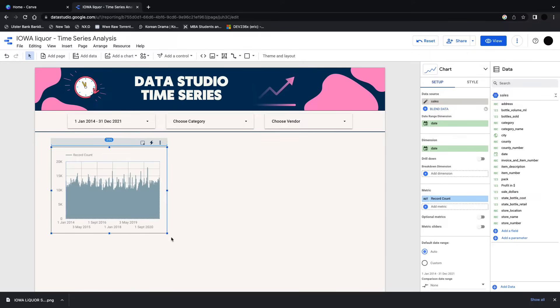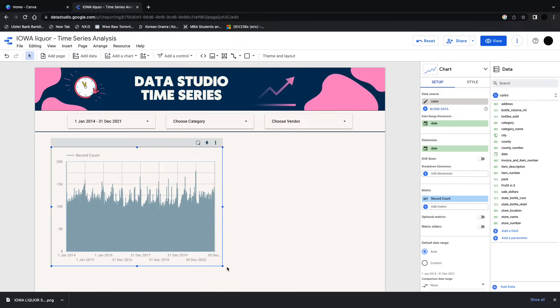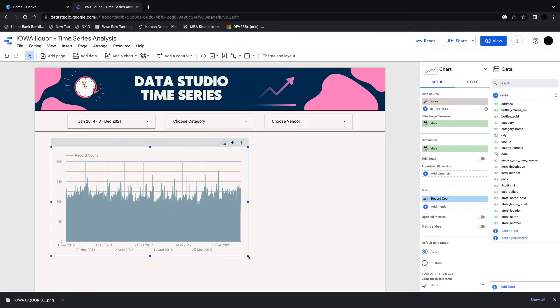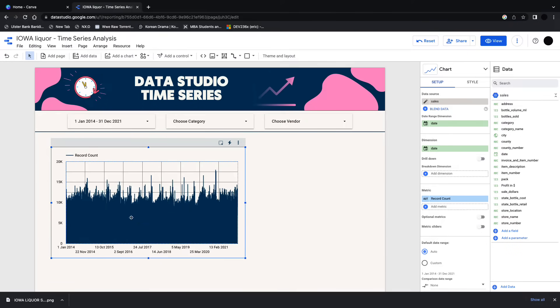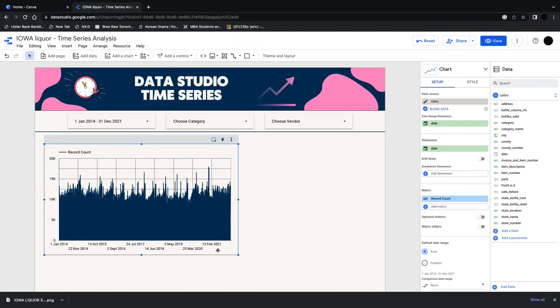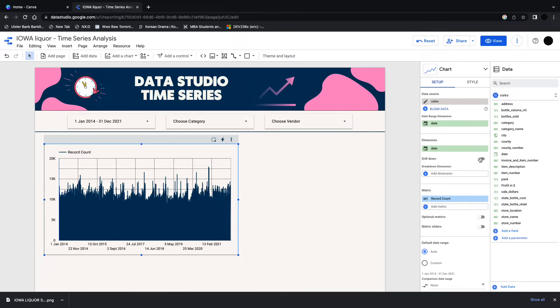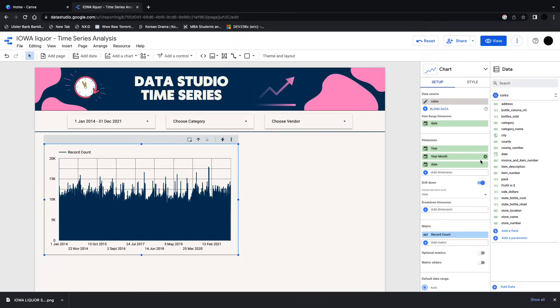This is my Iowa Liquor dataset as usual. I'm showing how many record counts, so the volume of sales over a long period. This is 2014 all the way up to the middle of 2021.